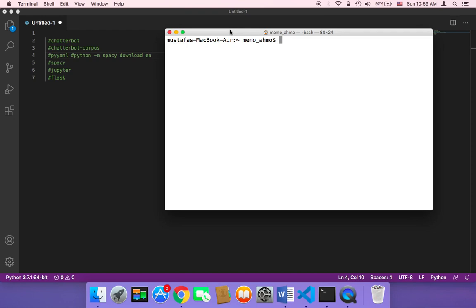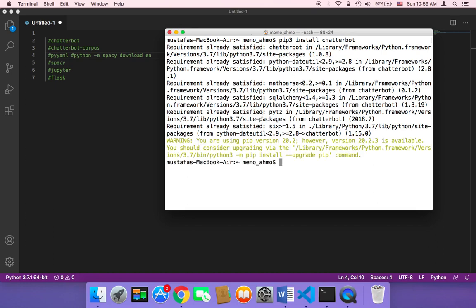So what do we need to install? First of all, we need to install ChatterBot. I'm going to type pip3 and then install and then chatterbot, and then hit enter. This is going to start installing it. Since I have already installed it, it's going to say requirement already satisfied.